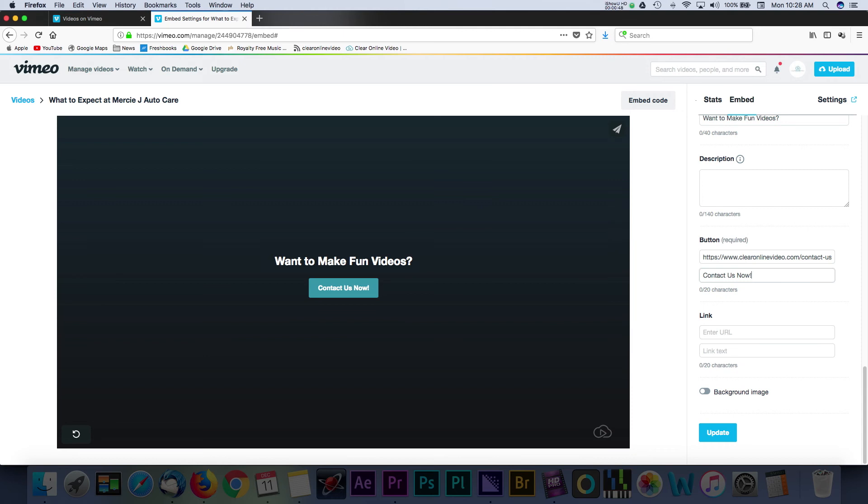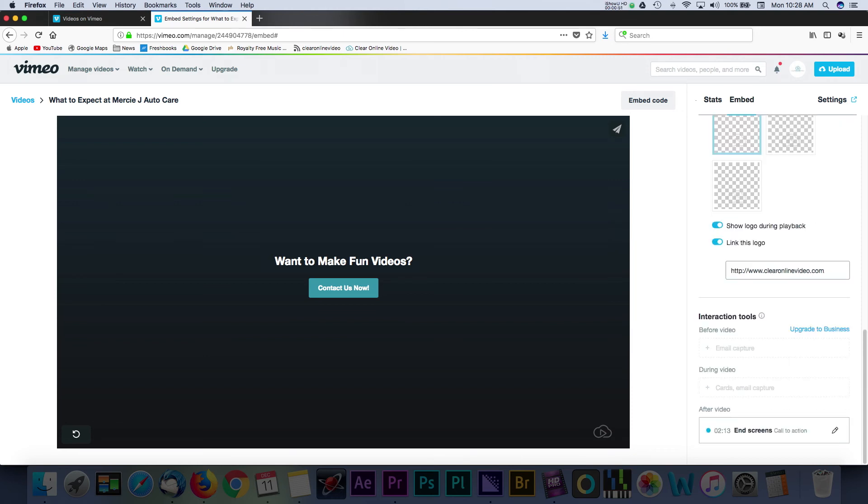You can edit that link in this bottom section. Once you're done, you can update and save your settings for the video.